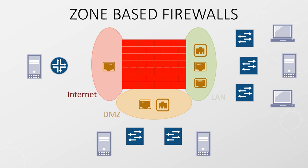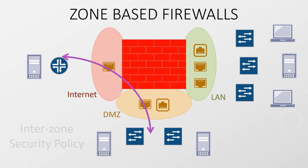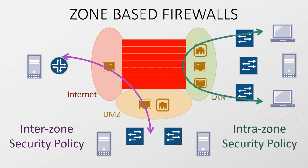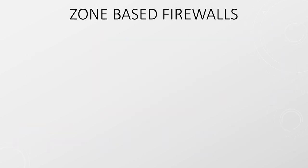For example, you might have a zone that's connected to the internet, a DMZ zone, and a zone that's connected to your local LAN. Traffic is evaluated as it passes from one zone to another. A different set of security policies may even be applied to traffic passing within the zone, for example between different servers.